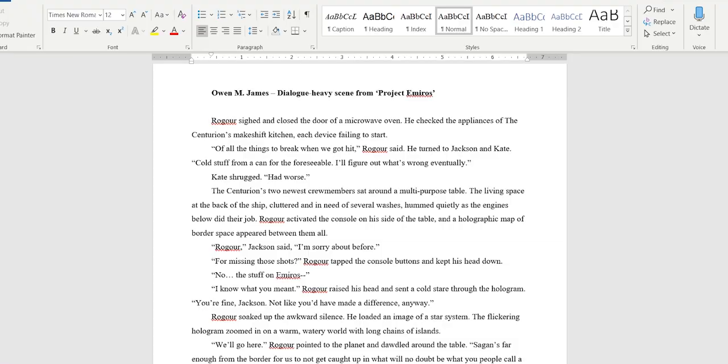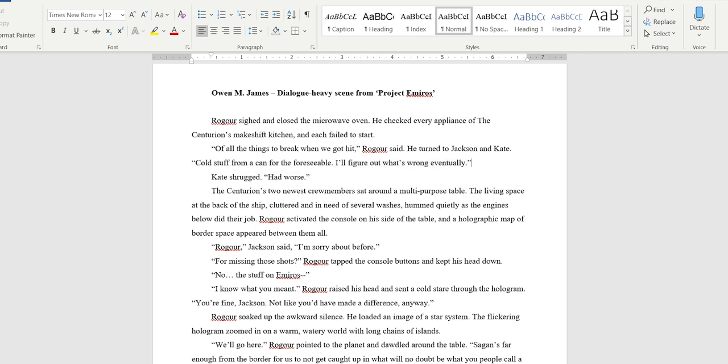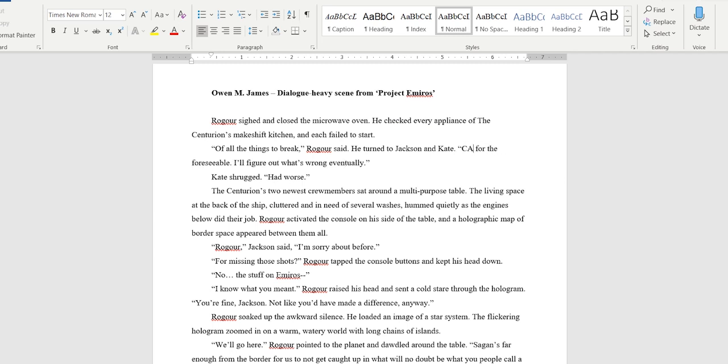The next scene is from my patron Owen's science fiction novel. It should be a little more tense because the characters have just escaped a space attack or something. So there should be more tension in the dialogue in this scene than there was in Squish's. Rogar sighed and closed the door of the microwave oven. That's not dialogue but I'm editing it. Oops. He checked every appliance of the Centurion's makeshift kitchen and each failed to start. 'Of all things to break when we got hit' Rogar said, he turned to Jackson and Kate. 'Cold stuff from a can for the foreseeable. I'll figure out what's wrong eventually.' This is very explain-y. Like I feel like this is unnatural because it's just a lot of detail for someone to say to other people who know what's going on. 'Canned dinners for the foreseeable.' I'll take that out too.